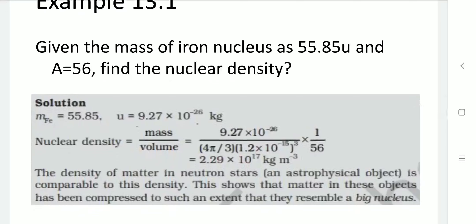Density equals mass per volume. With mass in kilograms and volume equal to (4π/3) × (1.2 × 10⁻¹⁵)³, where 1.2 × 10⁻¹⁵ is R₀, multiplied by 1/56, the result is 2.29 × 10¹⁷ kg/m³.